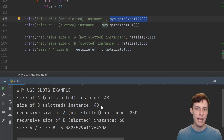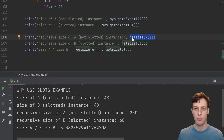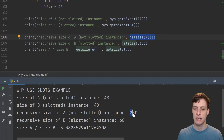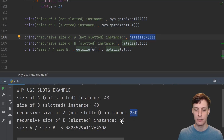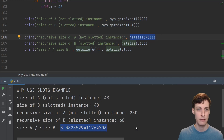sys.getsizeof doesn't count the size of sub-objects within an object, so it's completely ignoring the actual size of the dictionary. If instead I use a recursive getSize function that actually counts the size of sub-objects and their sub-objects and so on, then we see much bigger numbers. The normal class used 230 bytes, whereas the slotted class only used 68. That's a factor of three savings just for knowing the names of your variables ahead of time.